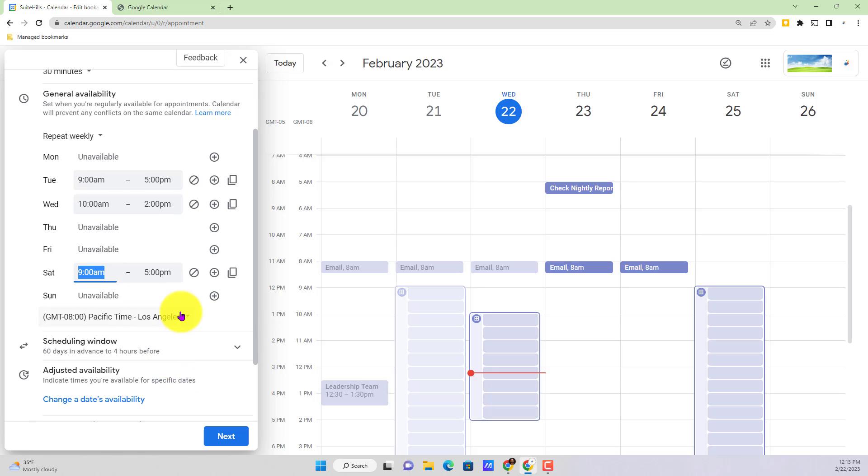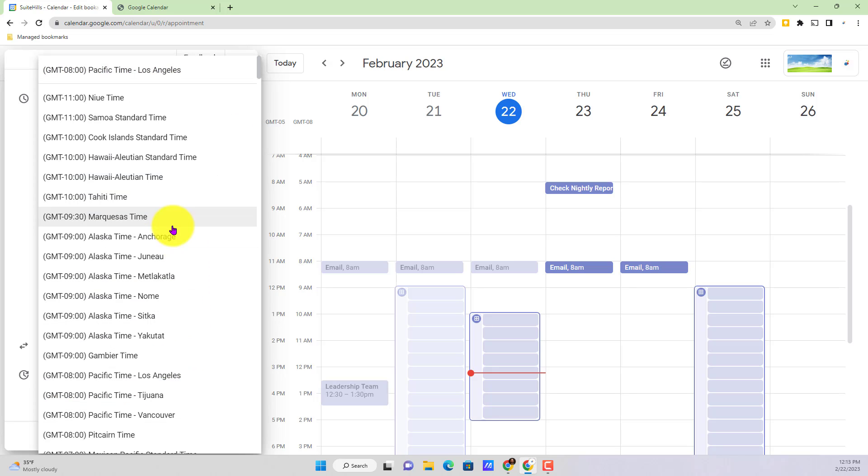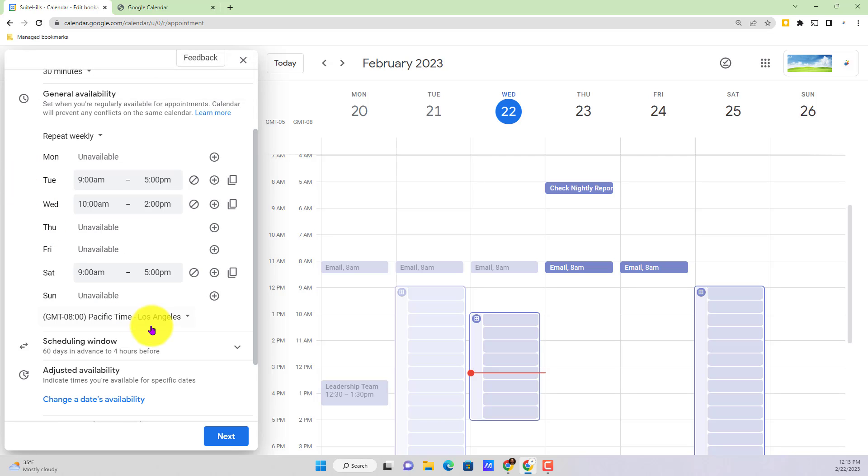And we can even toggle this bottom drop down to select a specific time zone. It's going to default to whatever region you're in. But if you want to set it for a different time zone, potentially with a client or another teammate that you're working with, you can of course change that.